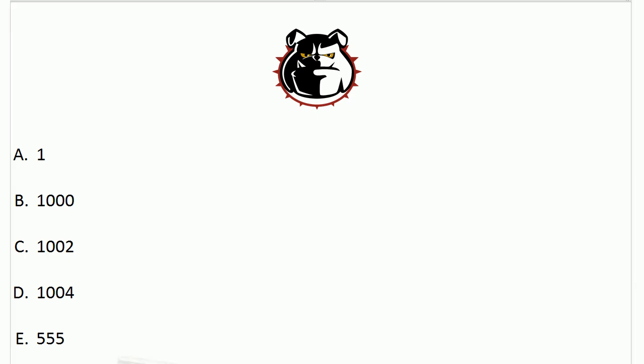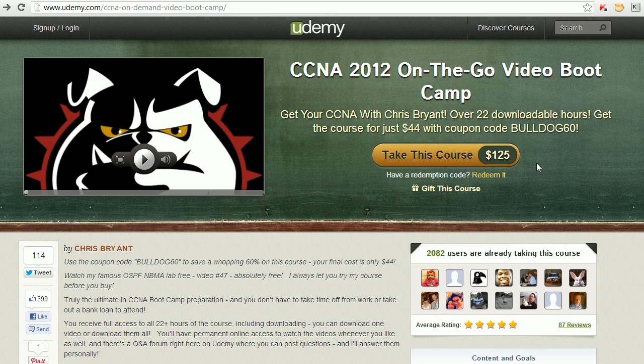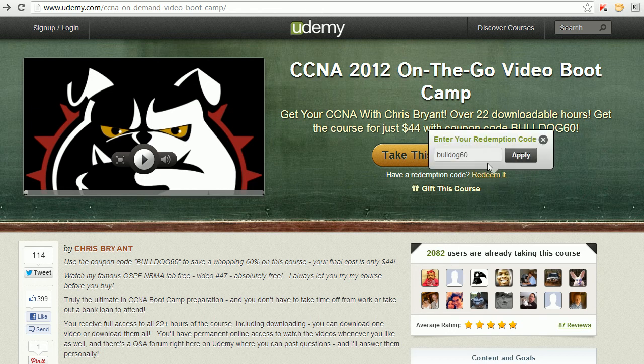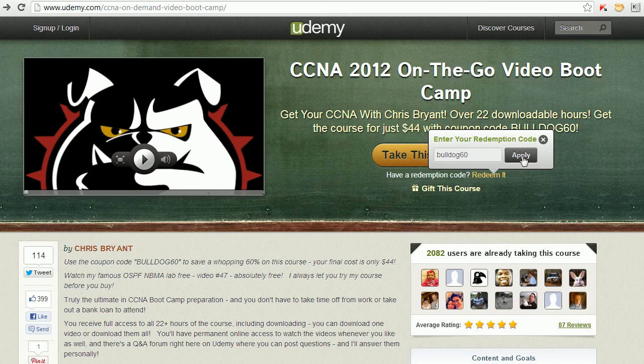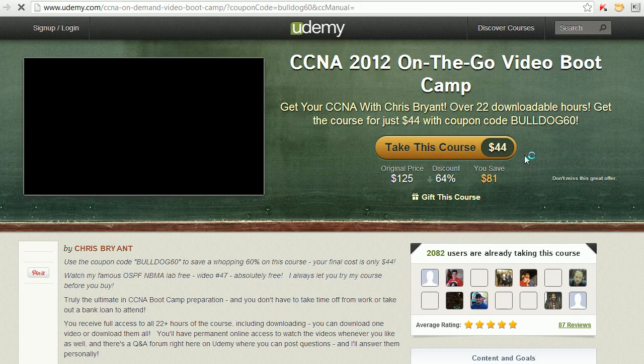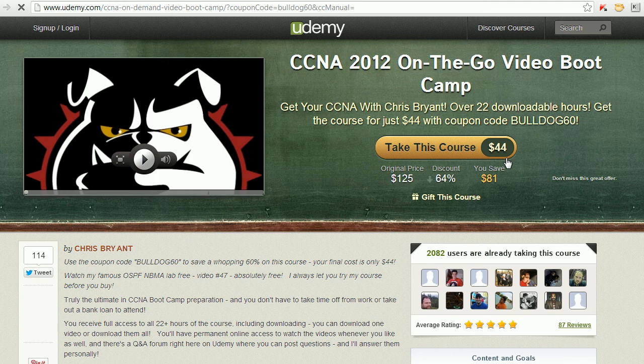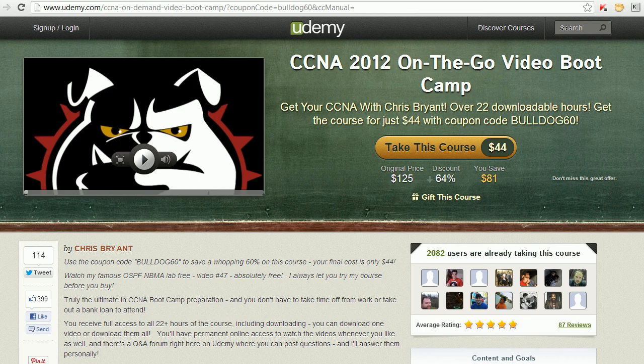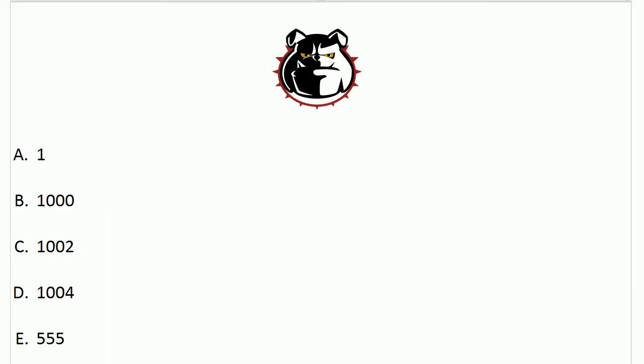And in that moment, let me just thank you for your fantastic support of my 2012 video boot camp, soon to be 2013 video boot camp of course. And right now you can join over 2,080 students with the coupon code Bulldog60 and that way you get in for only $44. You are literally hiring me for two bucks an hour to help you get your CCNA, and it's 22 hours of my world-class video boot camp training. Go ahead and check that out when you get a chance at udemy.com.